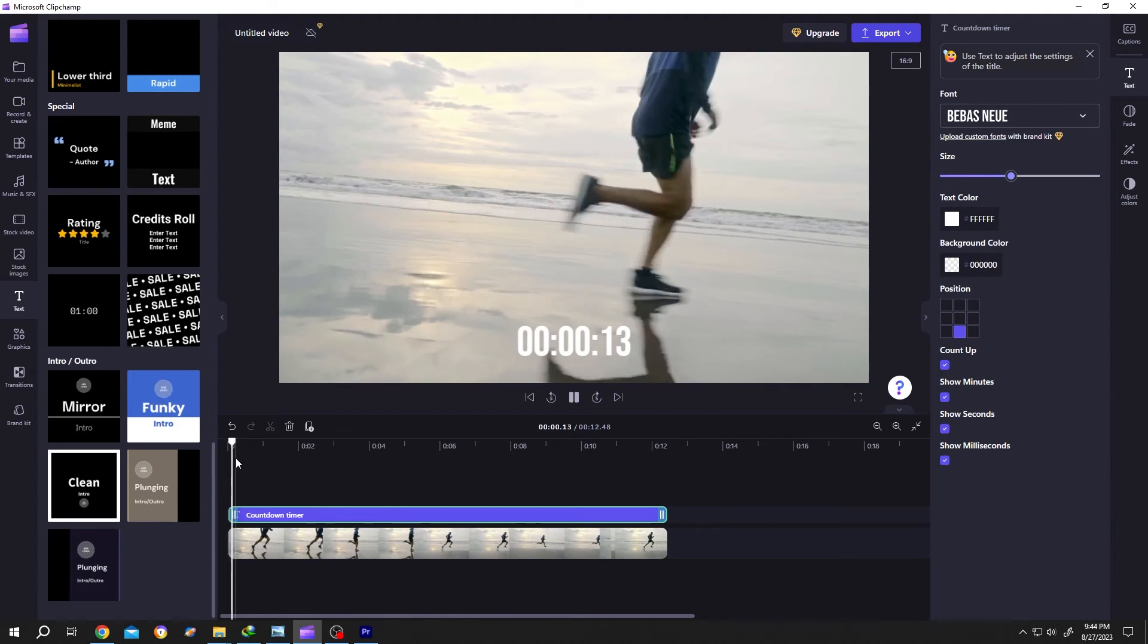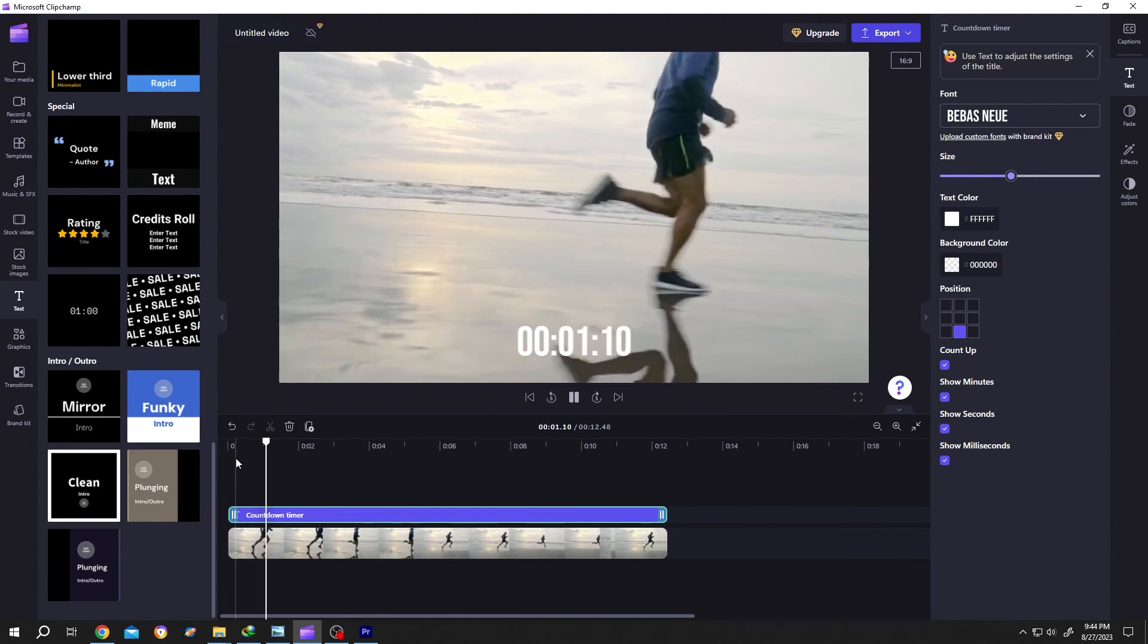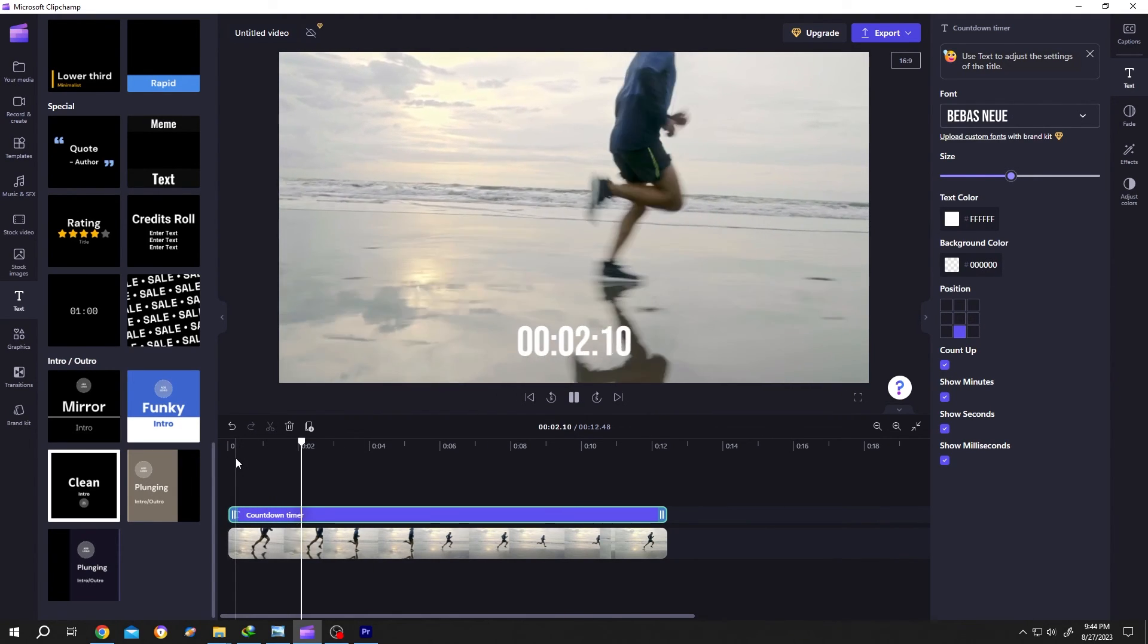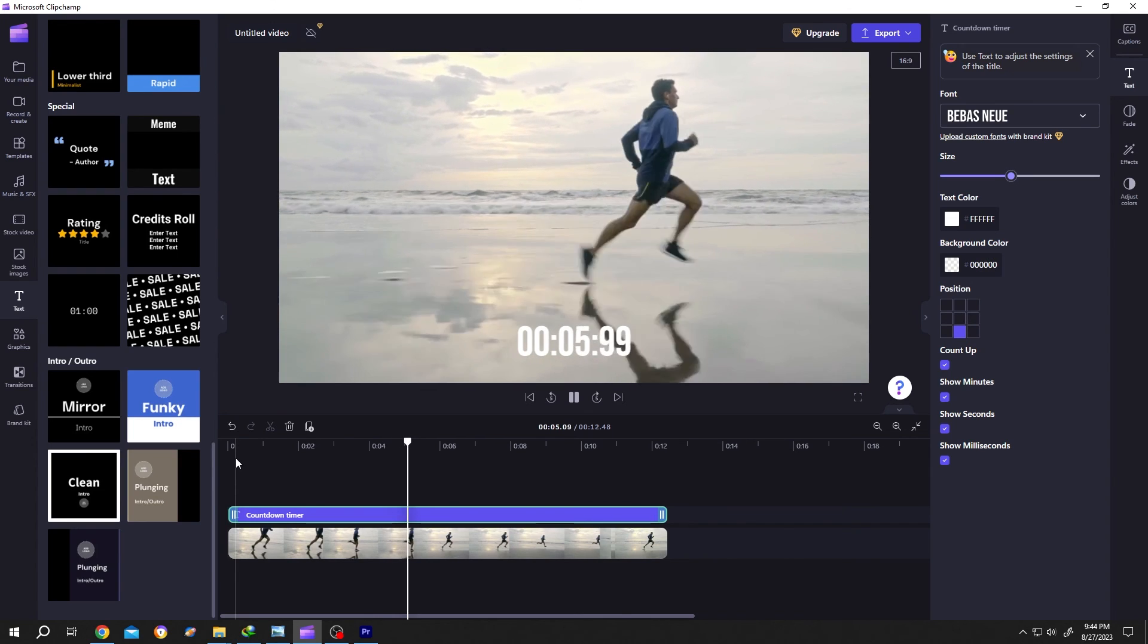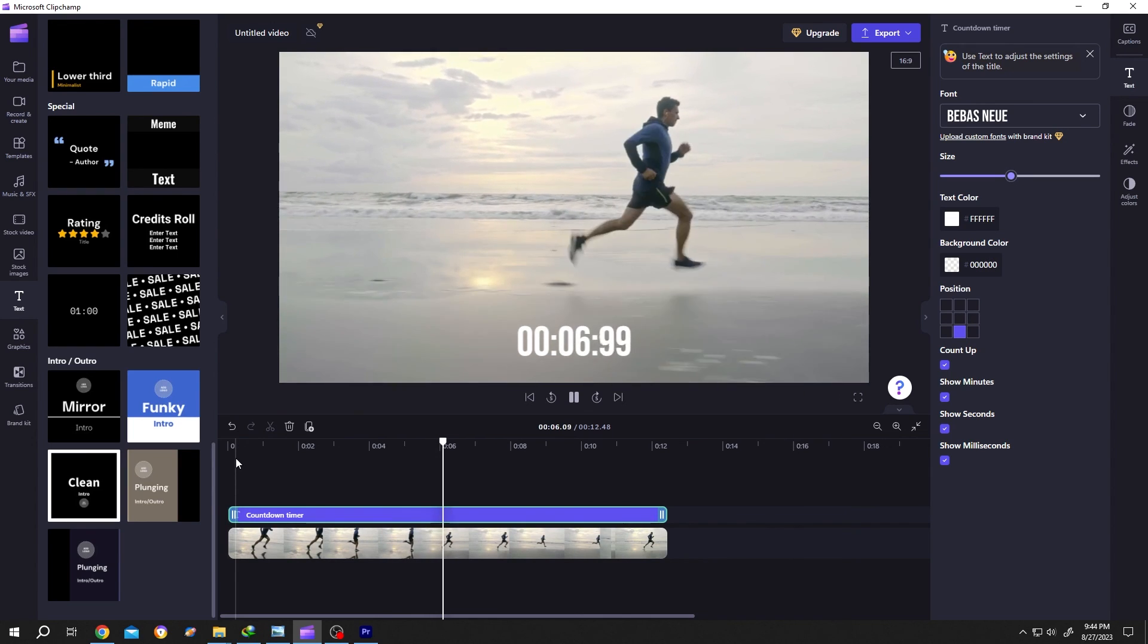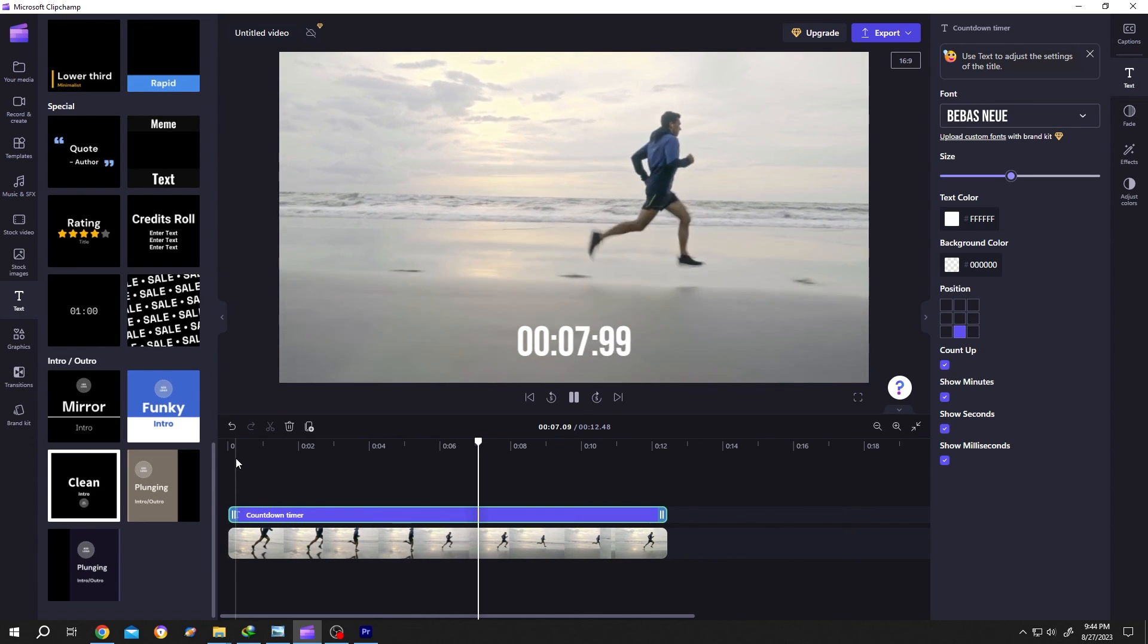That's how easily we can add a timer to our video in Clipchamp. Thank you for watching, have a good day.